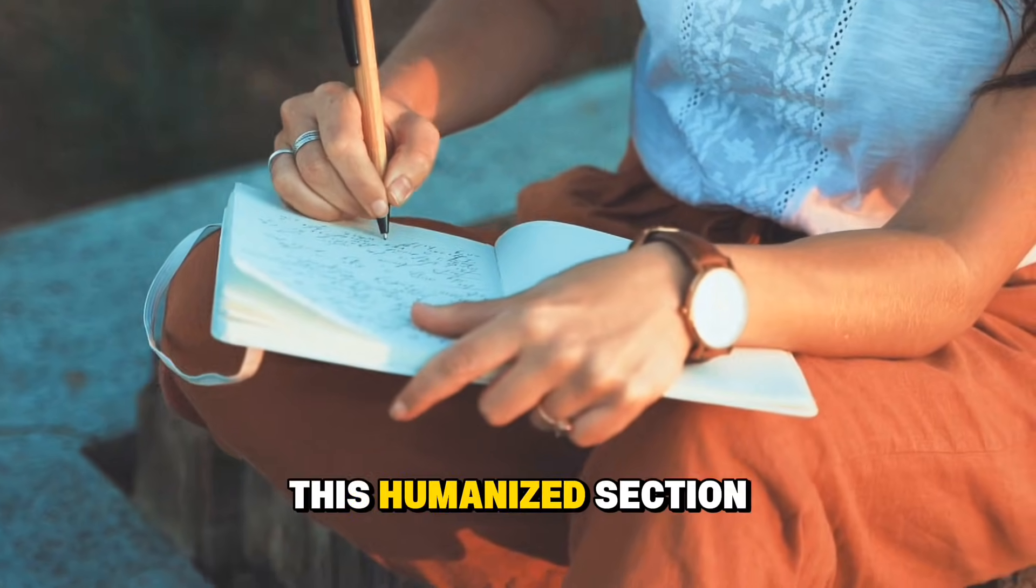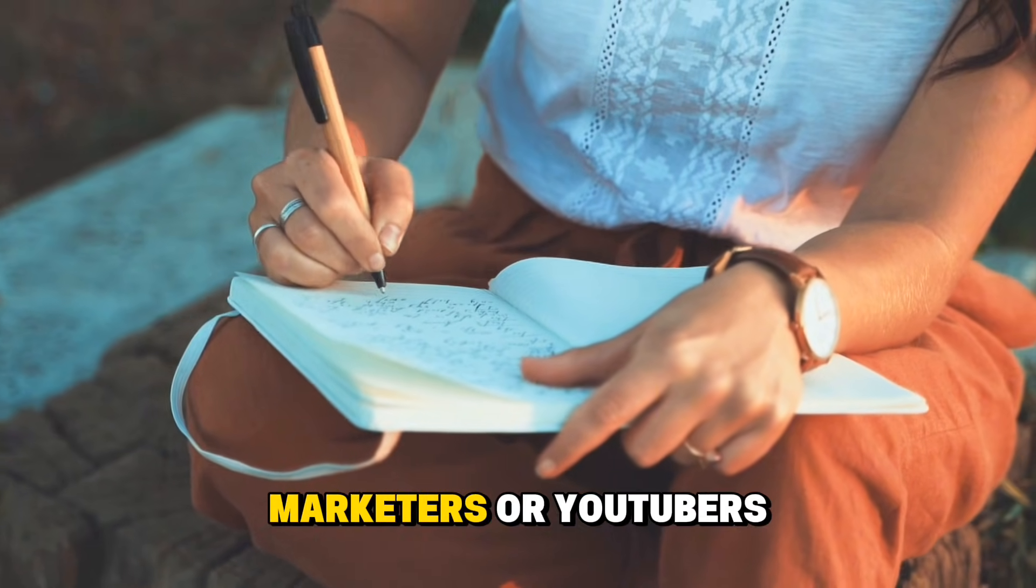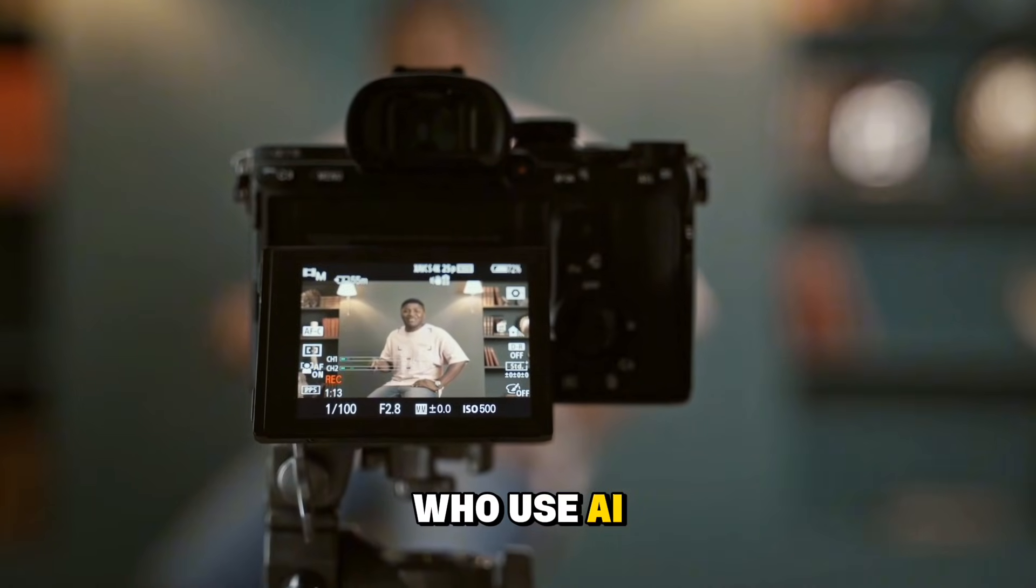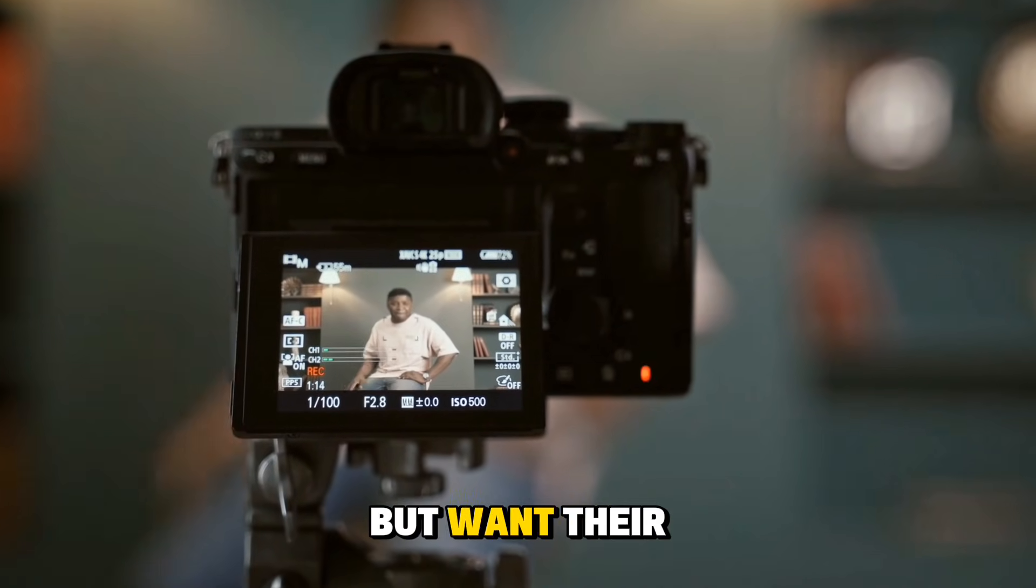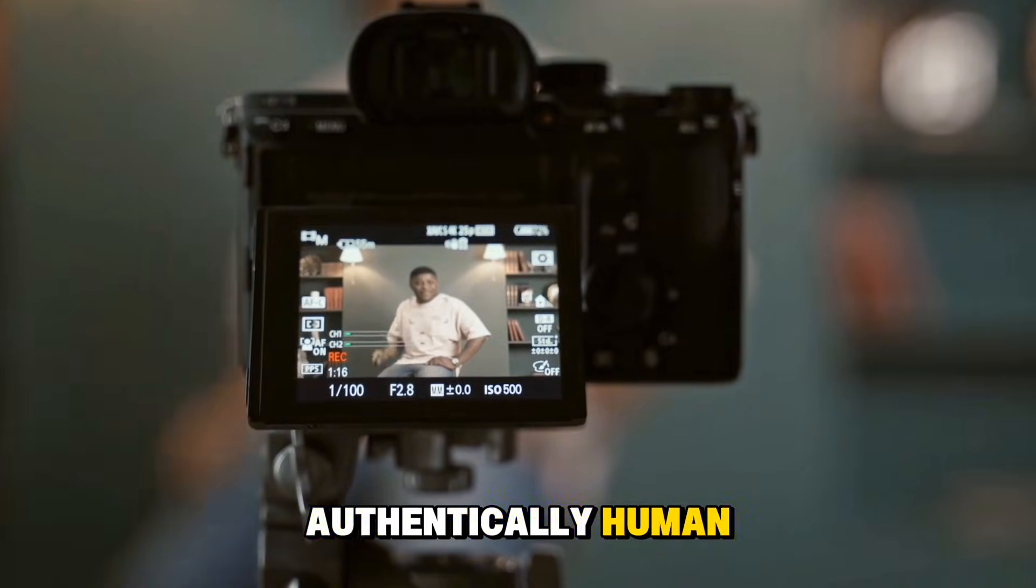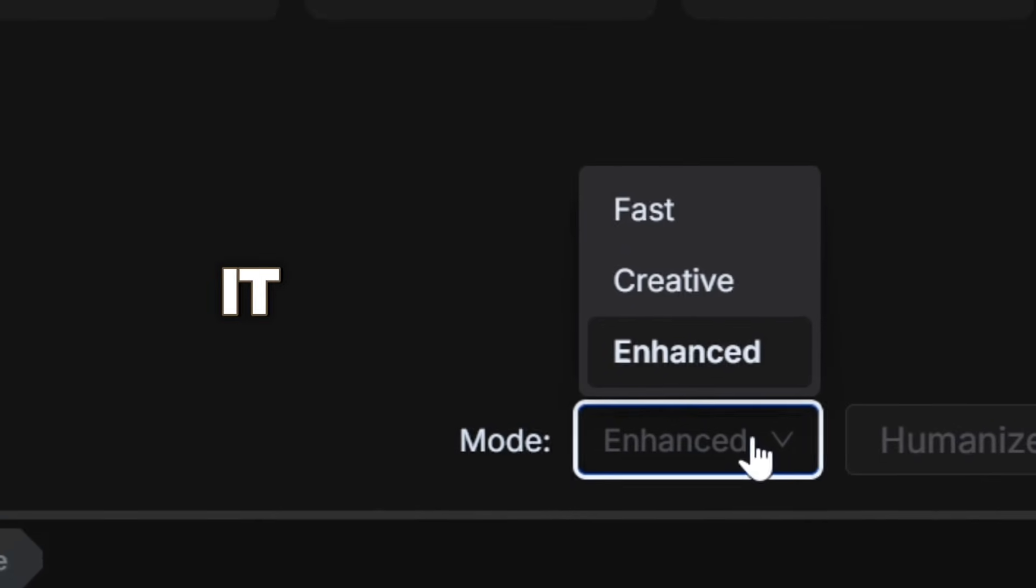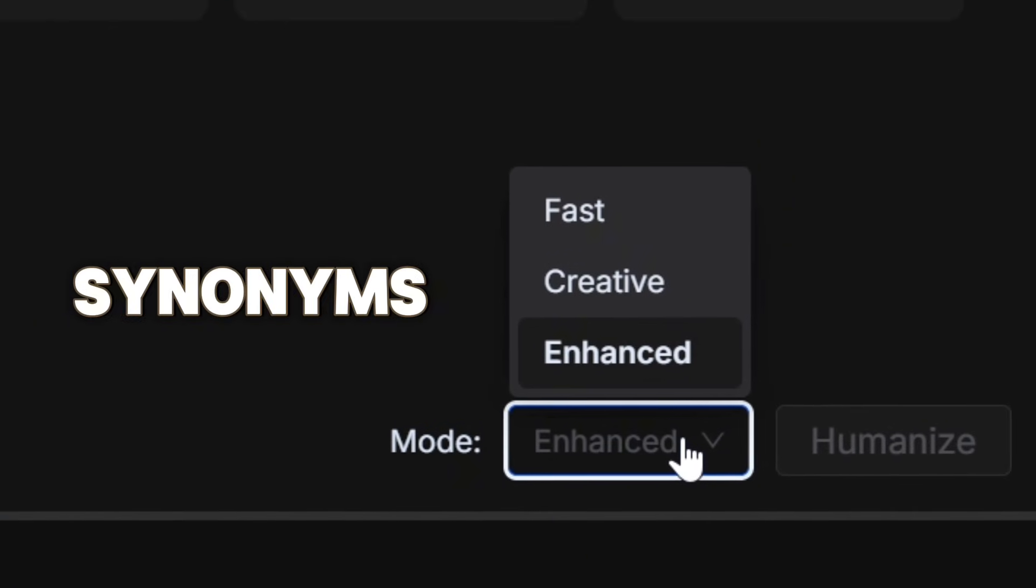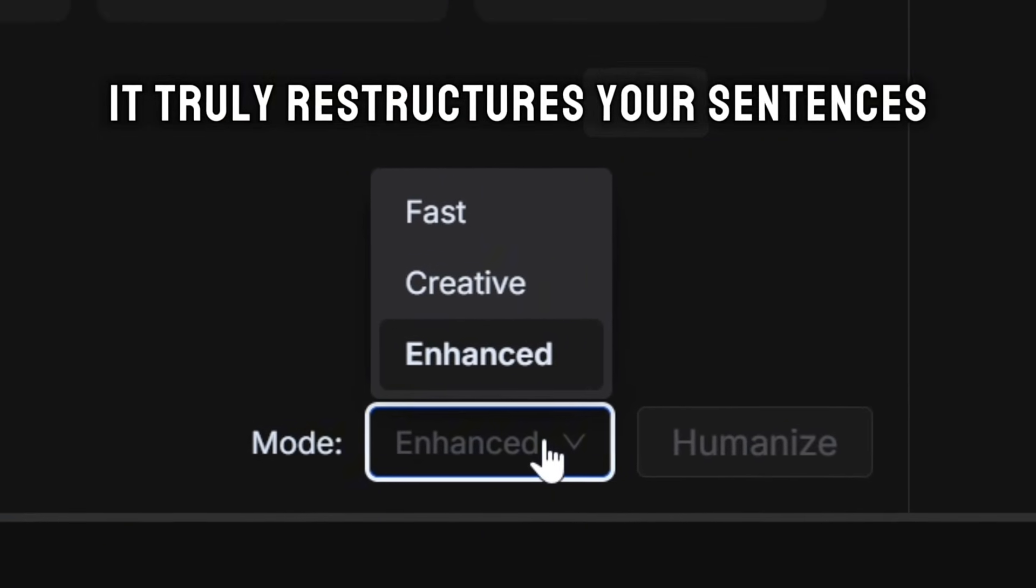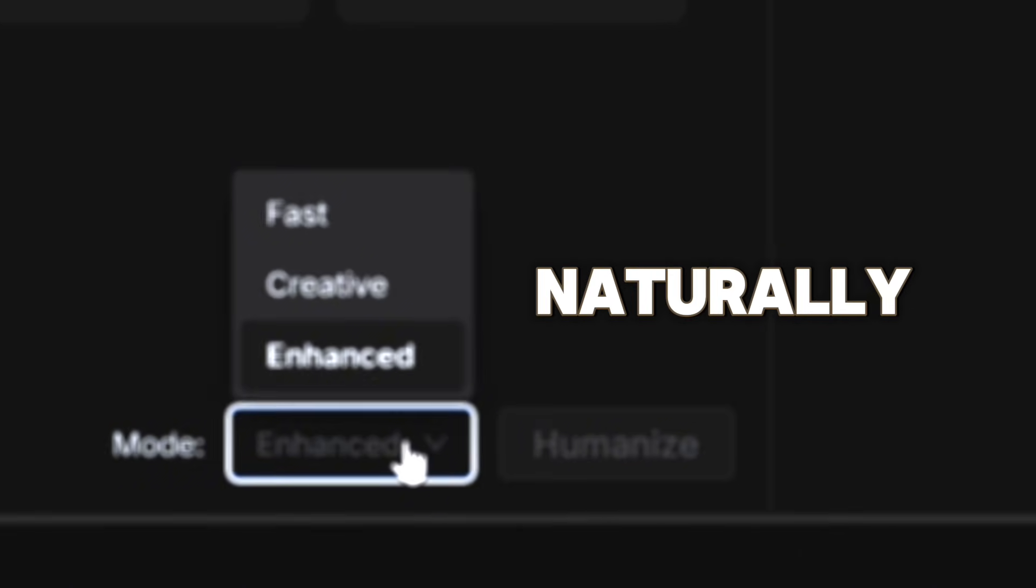Overall, this Humanize section seems very effective for writers, marketers, or YouTubers who use AI tools but want their text to sound authentically human, especially the Enhanced Mode. It doesn't just swap synonyms, it truly restructures your sentences and makes them read naturally.